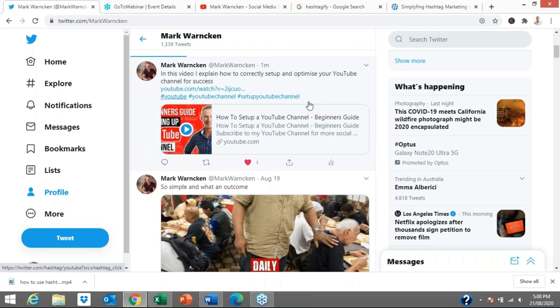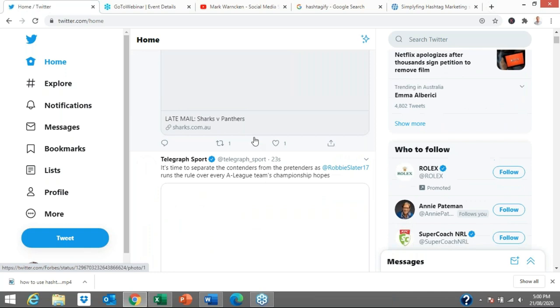I wanted to start with that as the result of where we want to get to. Let me just go to my newsfeed or homepage on Twitter and scroll through to see if we can find any other tweets with hashtags. Here's one.